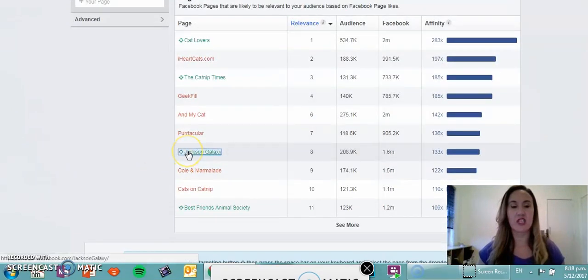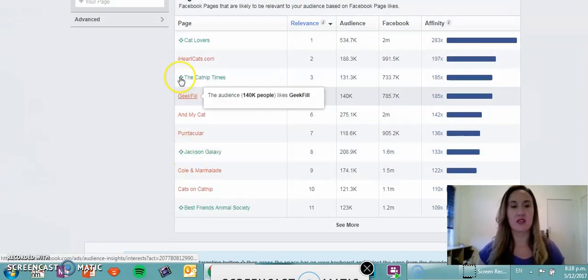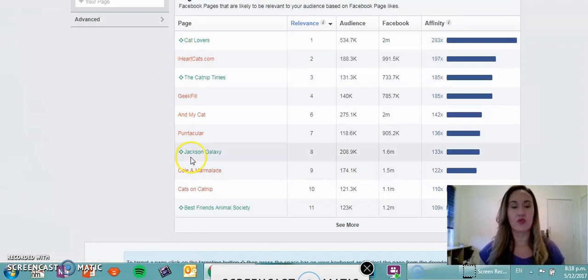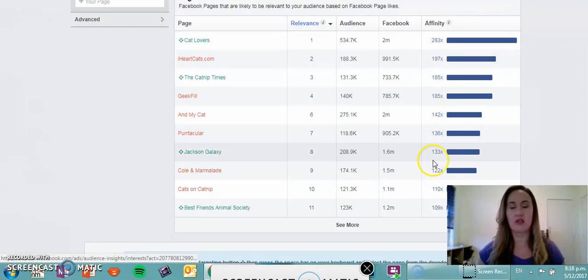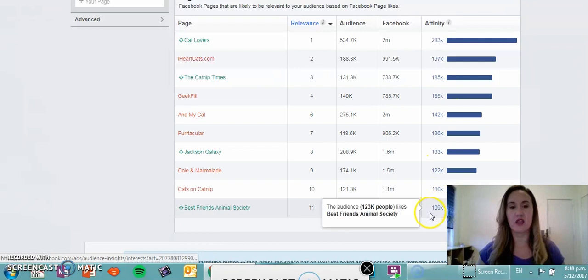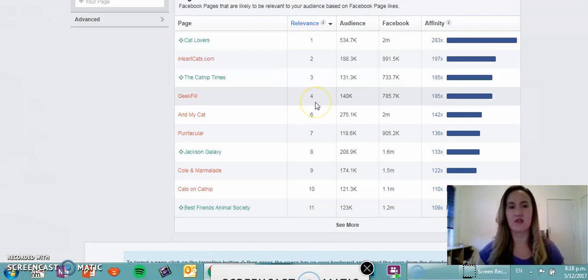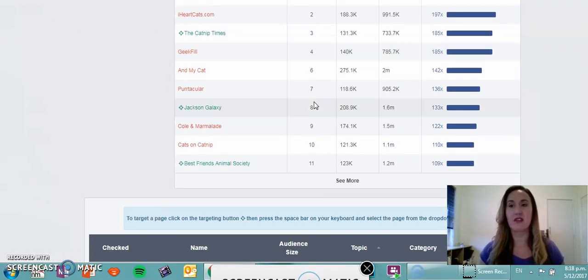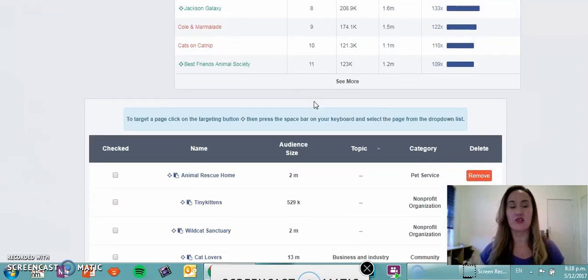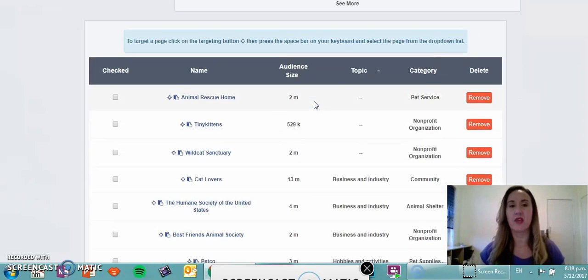We'll go down, we'll add Jackson Galaxy, we've already got all the rest, looking good. Good affinity scores, really high through the center here and down below in relation to cat lovers, really good audience. And then I'll take you down to the bottom.